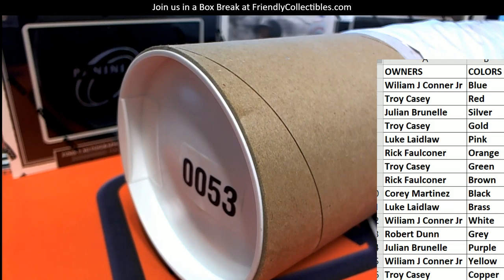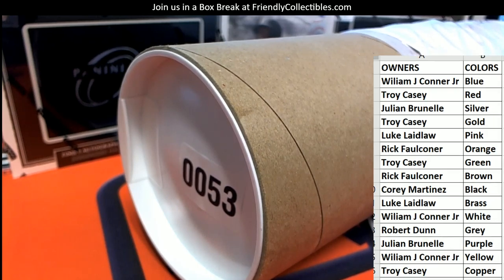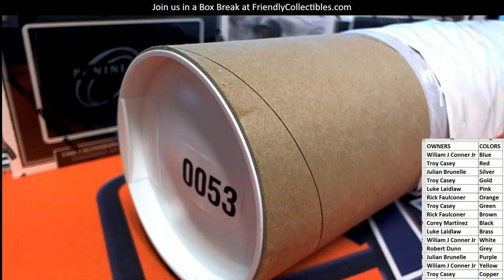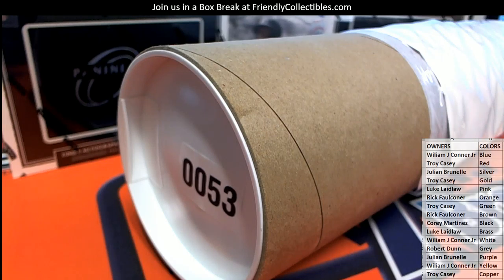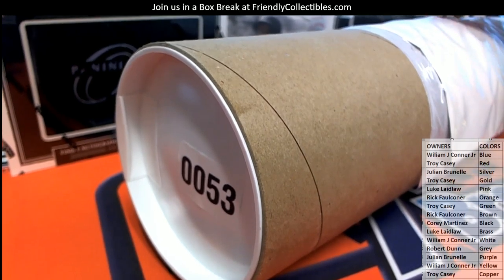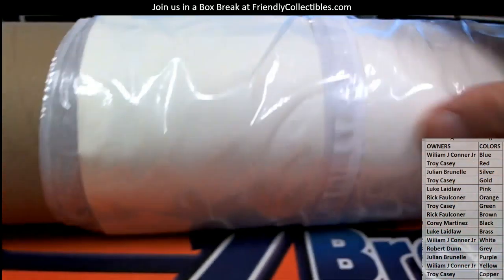And good luck everybody here. Let's see what we got. Let's see what we got. Number 53 cash.